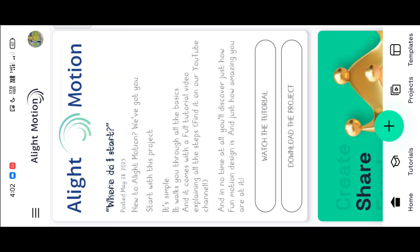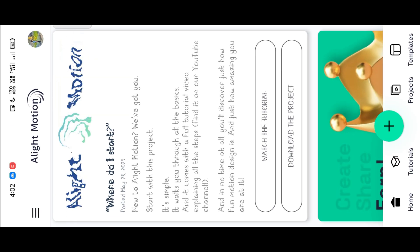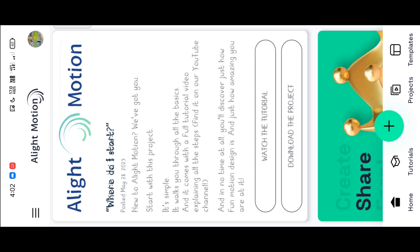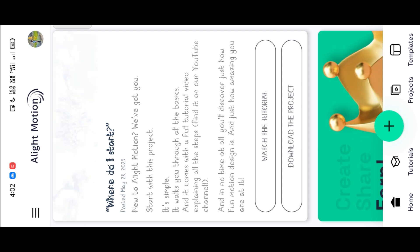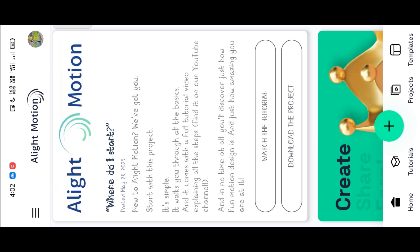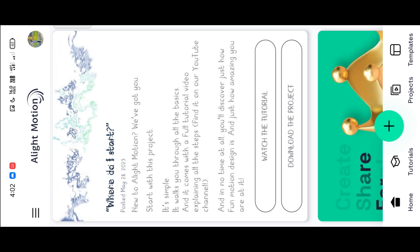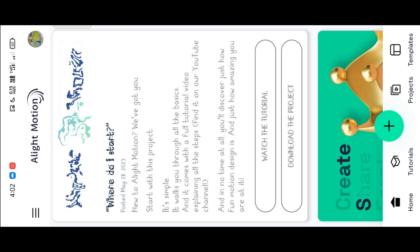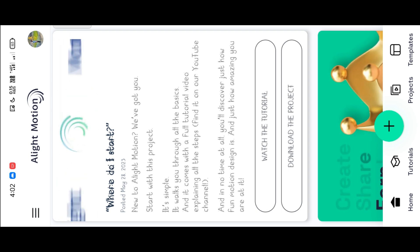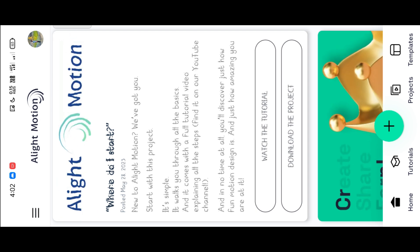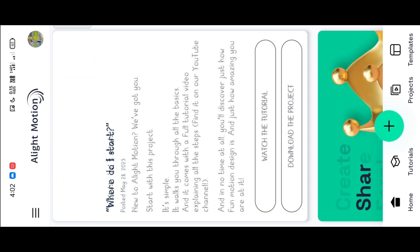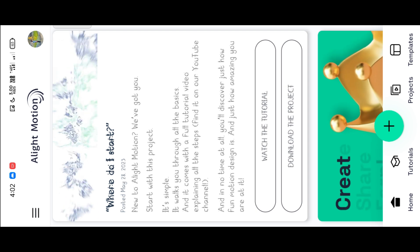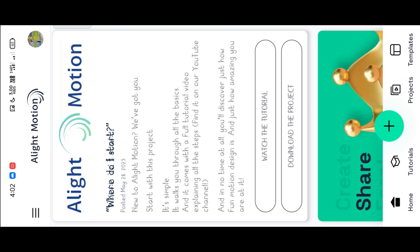Hi friends, welcome back to my YouTube channel. You can see the WhatsApp shortcuts here is the video. If you want to make, you can click on the bell. Please subscribe and like the video. If you want to skip the video, you can see the video.